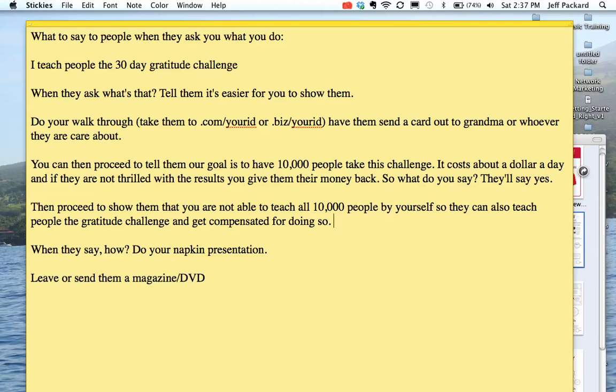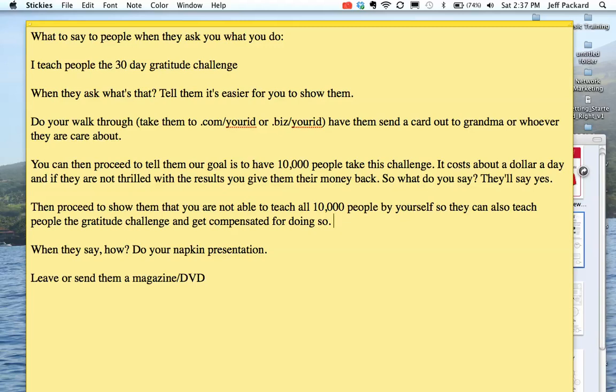You can then proceed to tell them that our goal is to have 10,000 people take this challenge. It costs about a dollar a day. If they're not thrilled with the results, you can give them their money back. So what do you say? Most of them will say yes. So you automatically get a $31 preferred customer. I focus on the $31 because it's a dollar a day and allows them to send out 33 Pitcher Plus cards, which are the cards we most often send out.